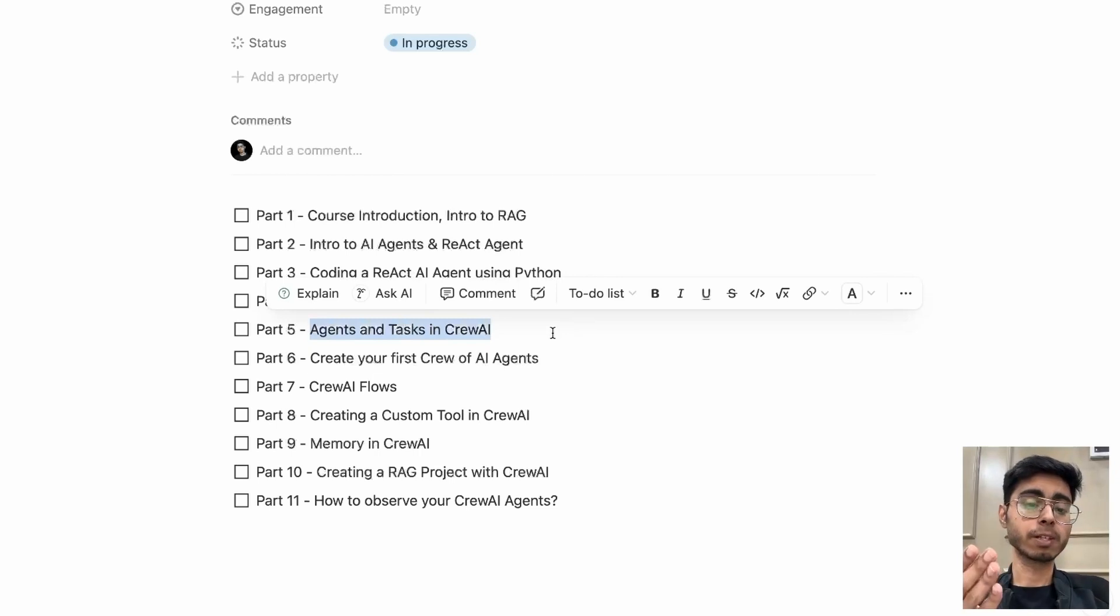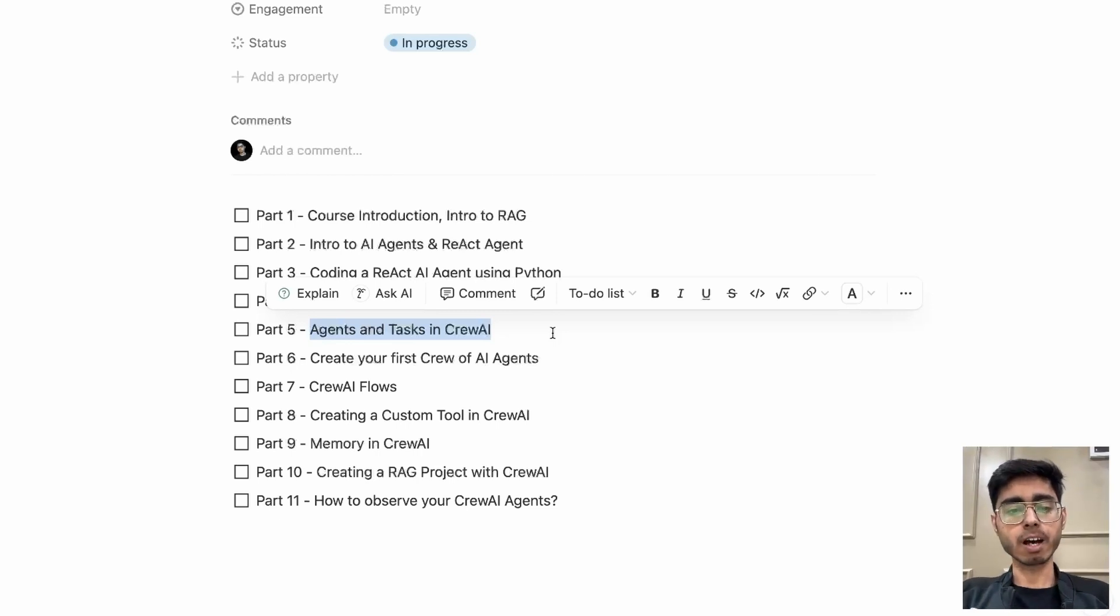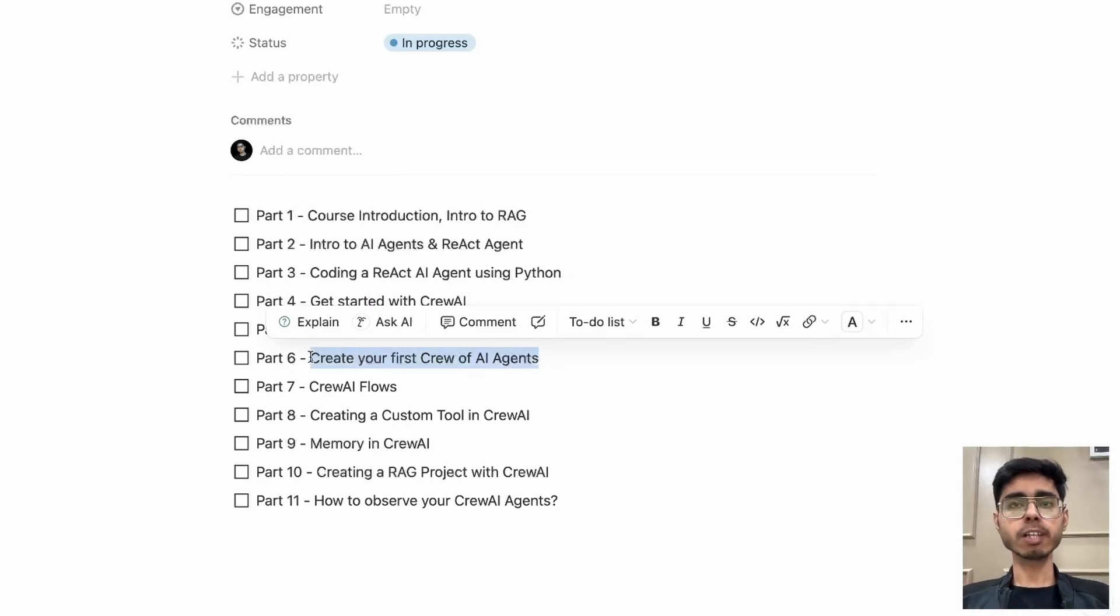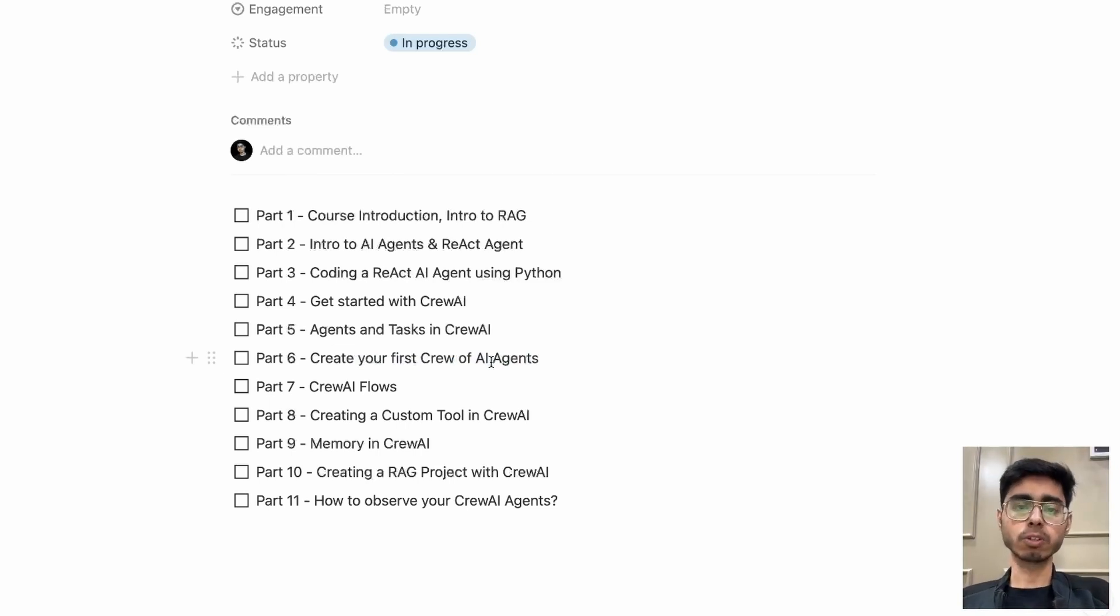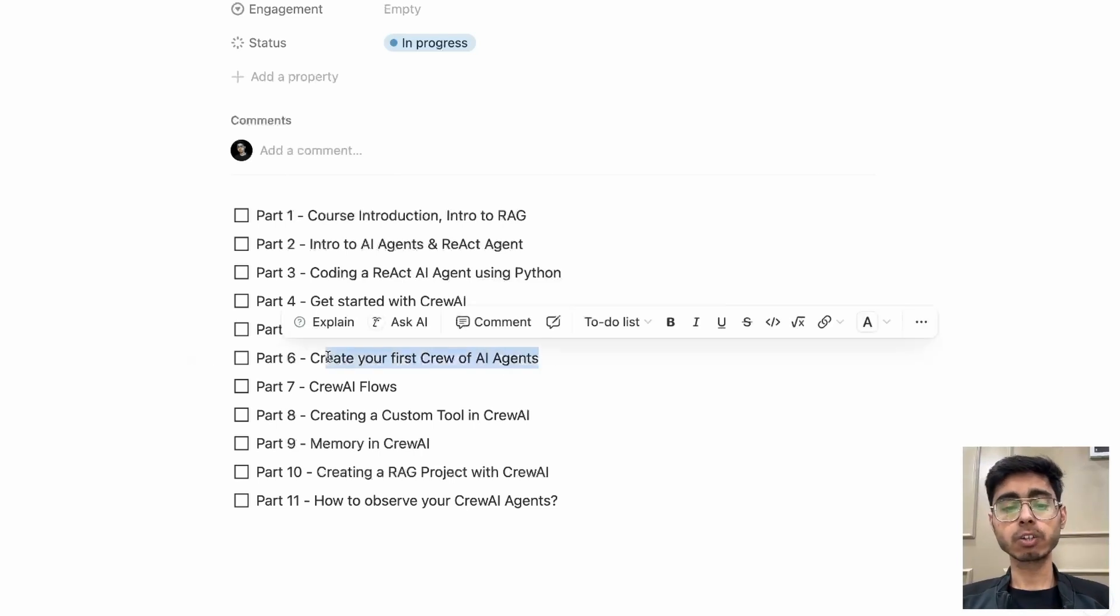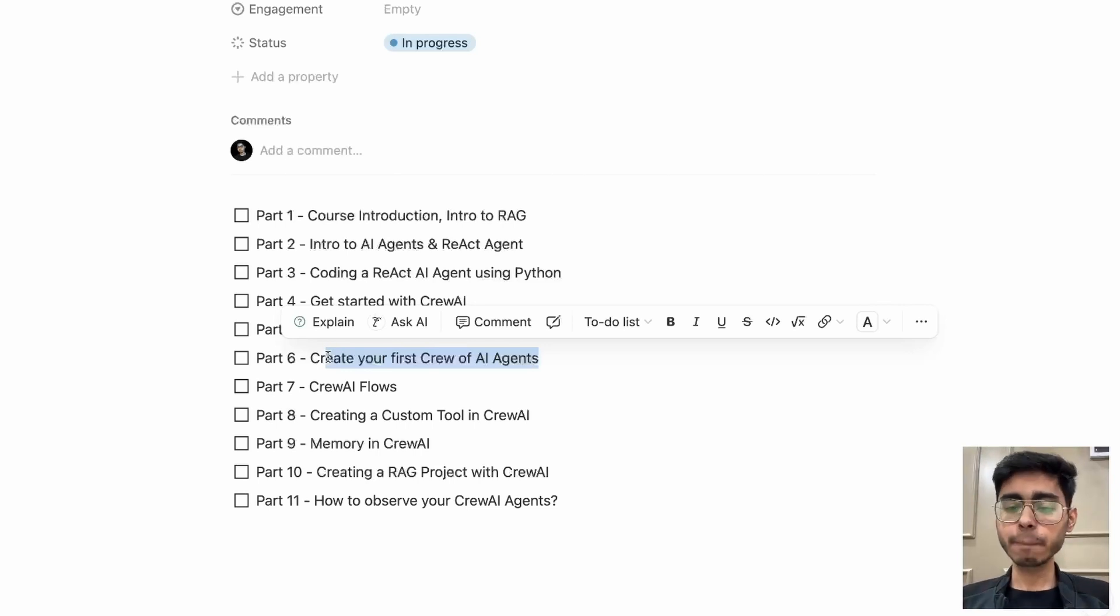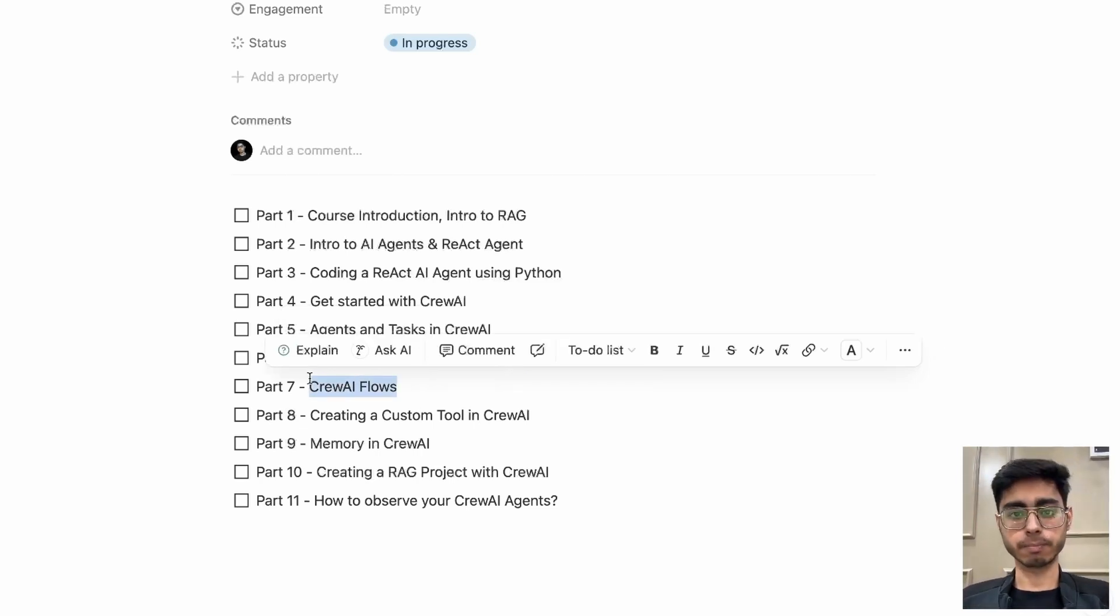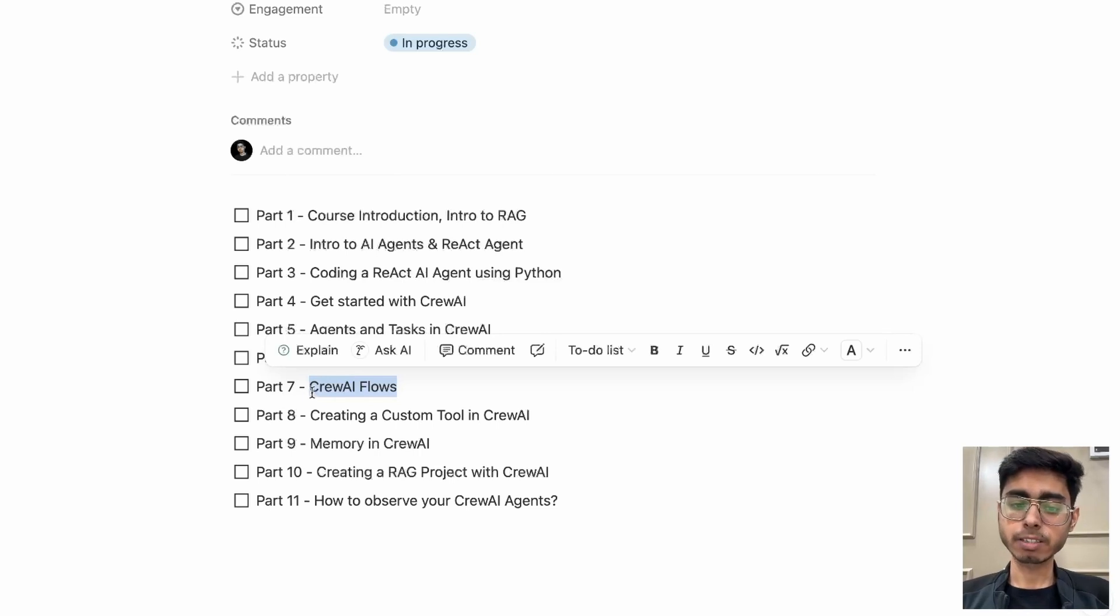Then what is the difference between agents and tasks in Crivo AI? Agents are like humans, they can perform a task. So you need to define agents, tasks, and you have to define tools also. Tools are nothing but there are certain predefined tools in Crivo AI, and you can create your custom tools also in Crivo AI. That will be covered in part eight. But before that, we'll be covering the crew of AI agents. Crivo means group of people. Here we are talking about group of AI agents, how to handle multiple AI agents in your system. So for that, you need to create a crew. That will be covered in part six. Then Crivo AI flows. So you can have multiple crews also in your AI system, in your agentic system. So that you can handle using flows, Crivo AI flows. That will be covered in part seven.